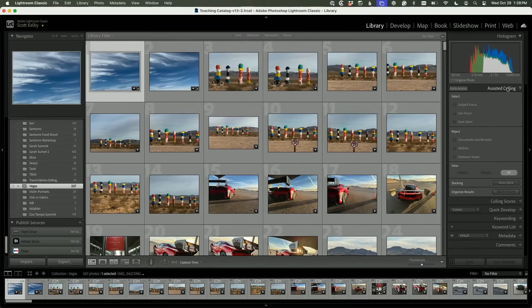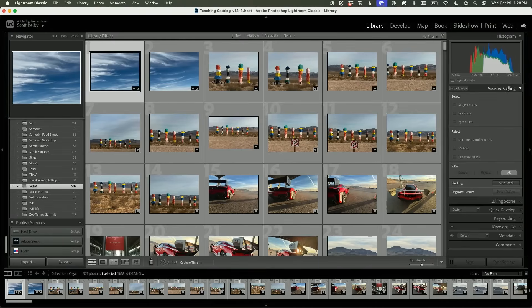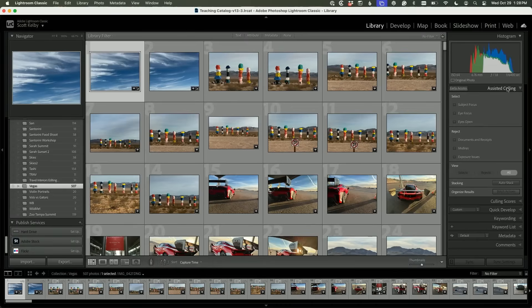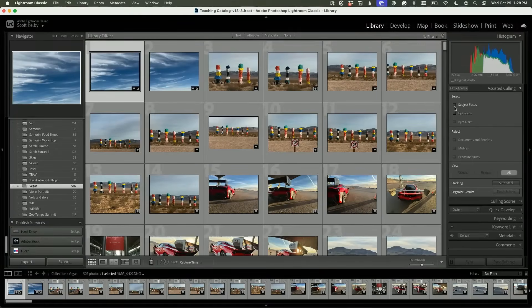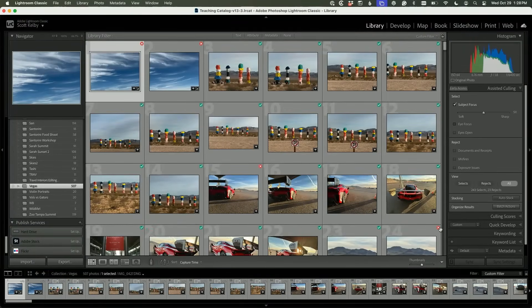Here's assisted culling. You turn it on and absolutely nothing happens. The way this is designed is you click on the panel and nothing happens because you haven't told it what criteria is important to you. We'll start with a big one: Is my subject in focus? It's looking at the subject, kind of like Select Subject. It's not going to select it, but it knows what the subject is and checks if that subject is in focus.